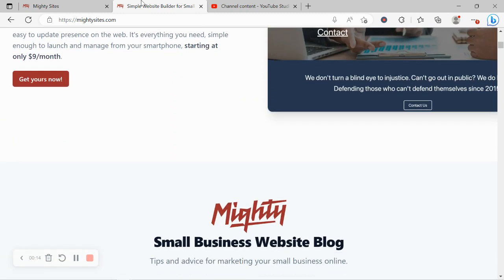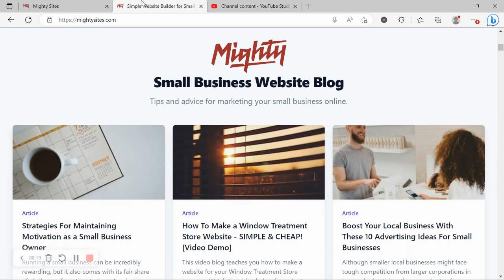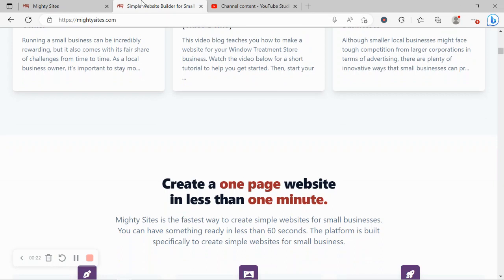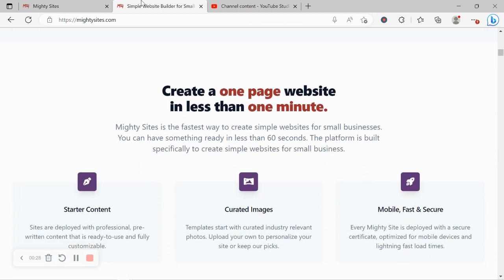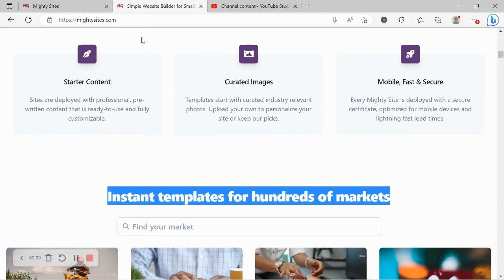Today I'm going to be showing you how to use the platform to build a website for your business. The Mighty Sites platform is the easiest way to create a simple website for your small business. You can literally launch your own website in less than one minute. It's super affordable, it's only going to cost you $9 a month, and there is a free trial available for seven days. No credit card details required. So click on the link below this video and give it a go.